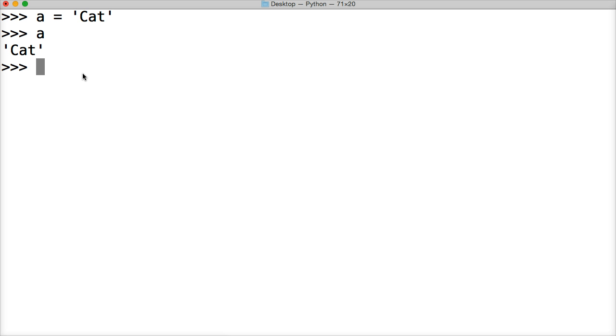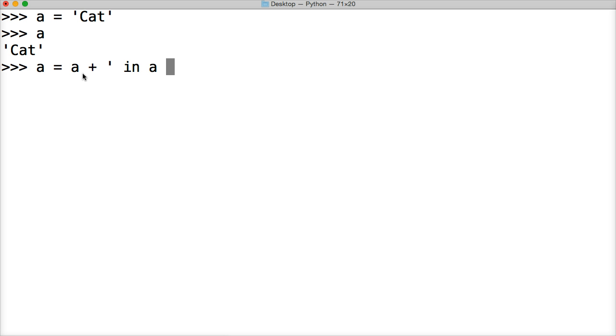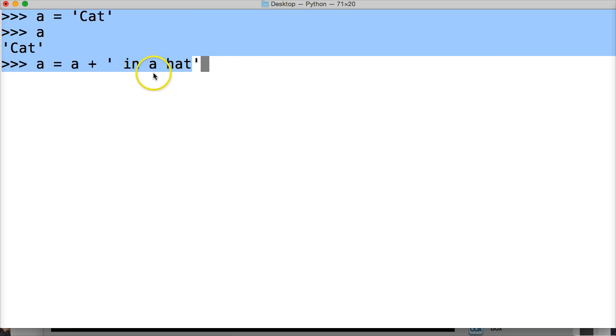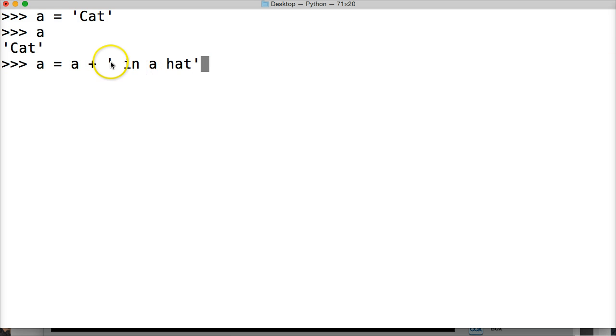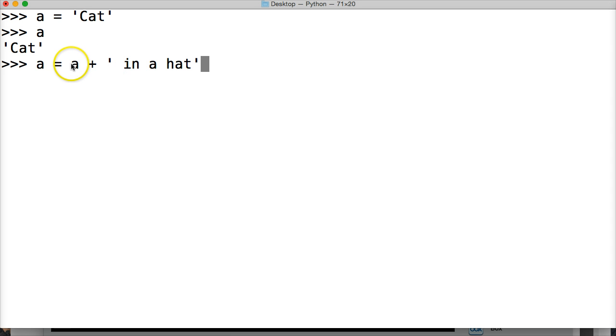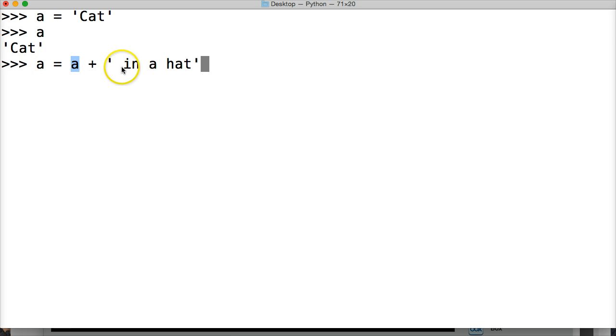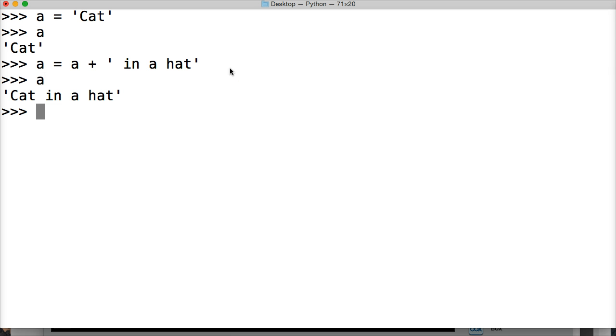We want to say cat in a hat. So we'll do a is equal to a plus in a hat, which is a new string object. So let's talk about what happens here. New string object here. We're concatenated onto our previous string object of cat and we're reassigning the variable to the new string object. So if I hit return and I call a, boom, cat in a hat.